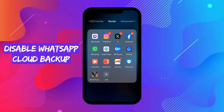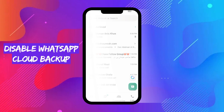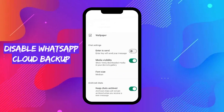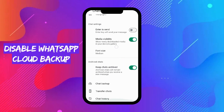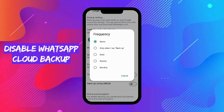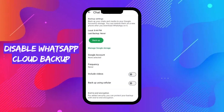To disable WhatsApp cloud backup, open WhatsApp and go to Settings, then go to Chats, then go to Chat Backup. In Auto Backup, set Frequency to Never for Android, and Off for iPhone. Avoid manual backups unless absolutely necessary.